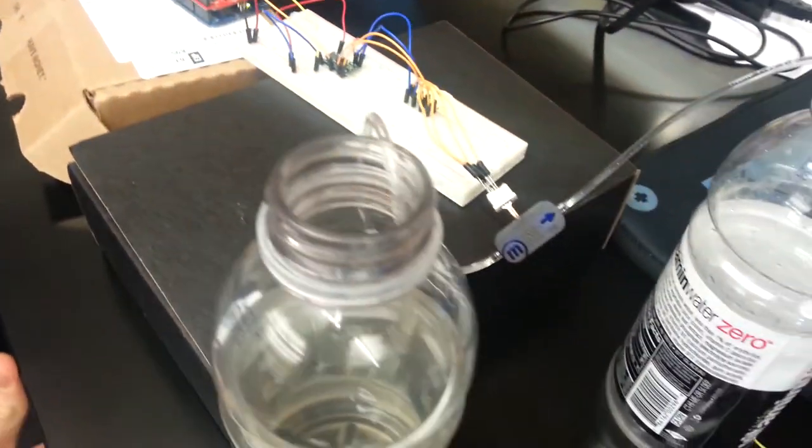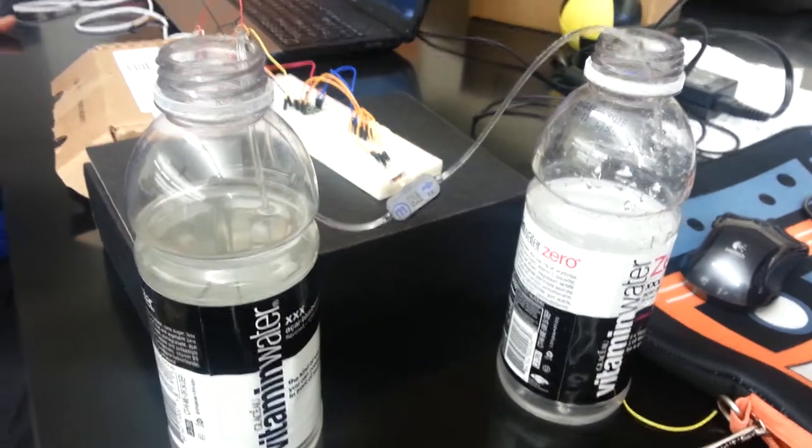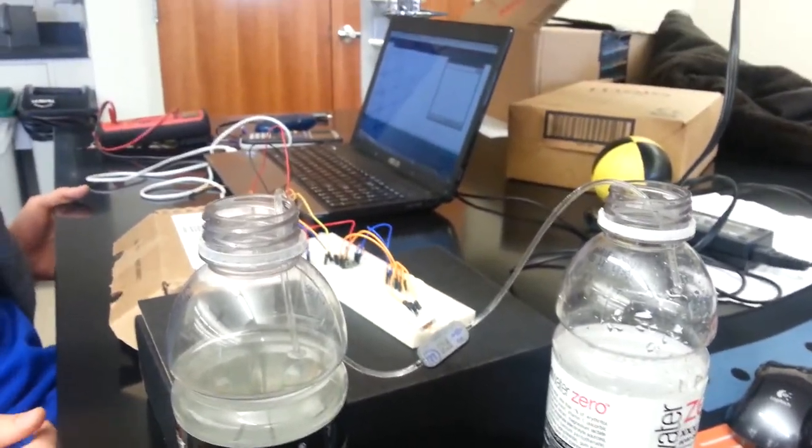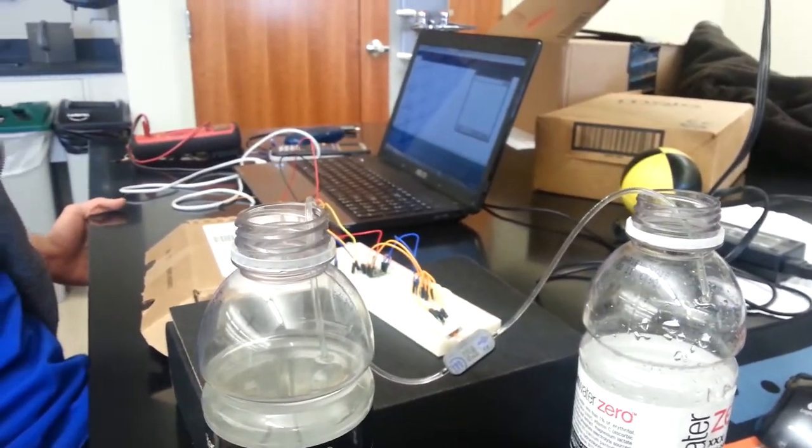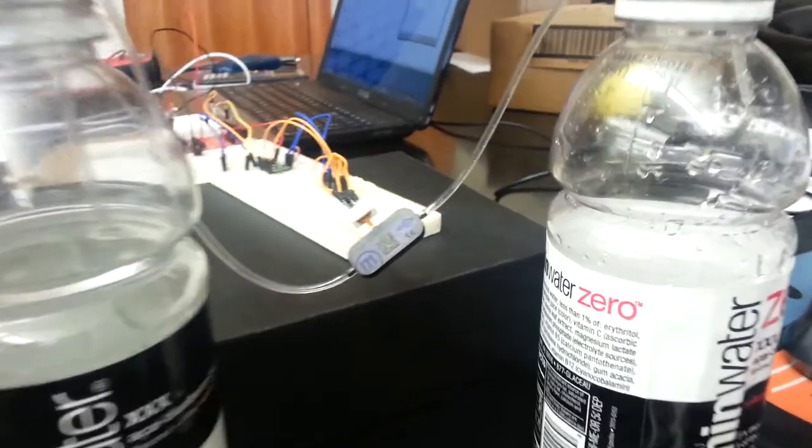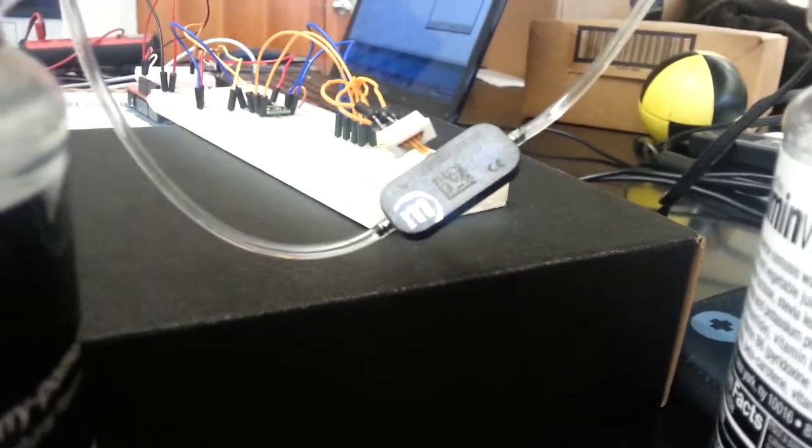We're testing our pump to see how the frequency affects the flow rate. Right now we have it running at 1 Hz, and you probably can't pick it up in the microphone, but it's making a little noise every one second.